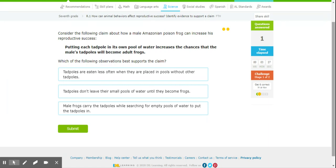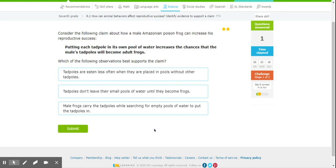So, tadpoles are eaten less often when they are placed in pools without other tadpoles. Tadpoles don't leave their small pools of water until they become frogs. Or male frogs carry tadpoles while searching for empty pools of water to put the tadpoles in.